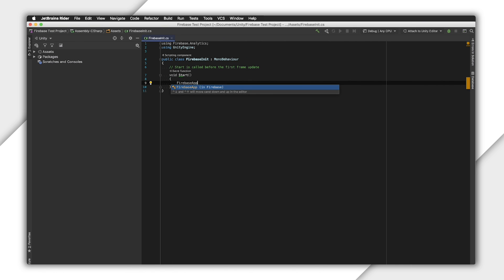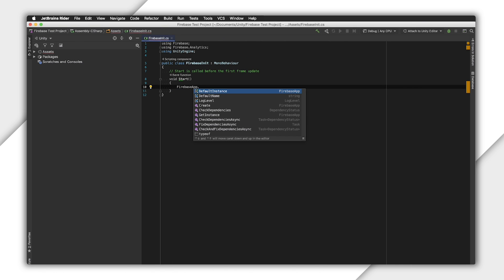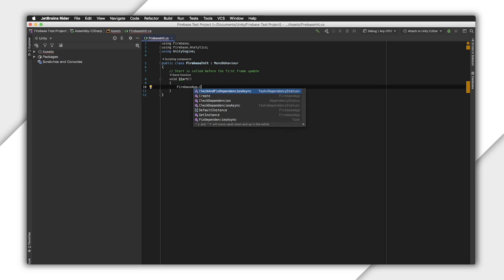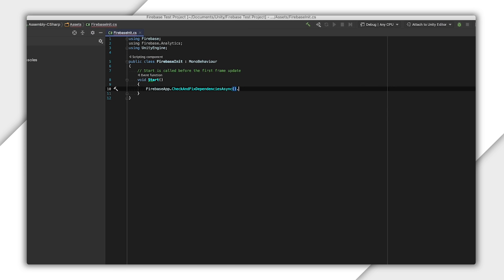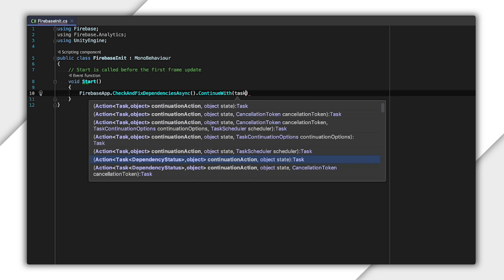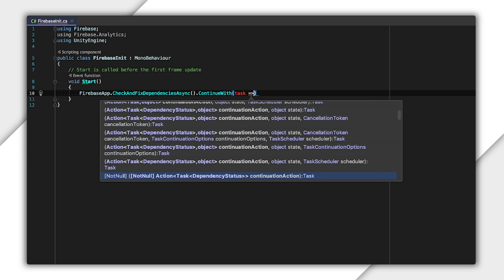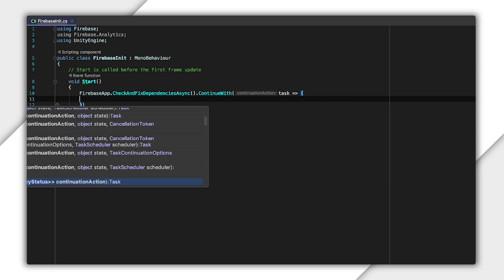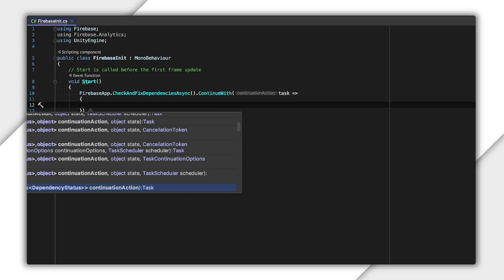One more thing that we need to do is make sure that Firebase is initialized. I'll create a quick script that makes sure Firebase is available on this device by calling check and fix dependencies async. When that completes, I'll call setAnalyticsCollectionEnabled to make sure everything starts.